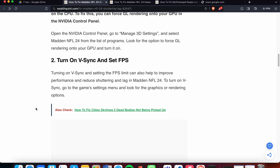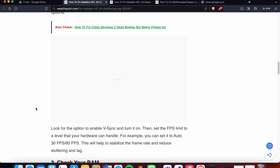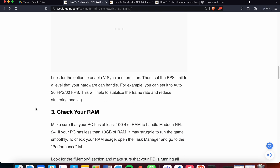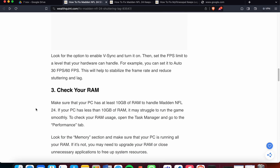The second fix is to turn on V-Sync and set the FPS limit. Turning on the V-Sync setting and setting an FPS limit can help improve performance and reduce stuttering and lag in Madden NFL 24. To turn on V-Sync, go to the settings in the main menu and look for the graphics or rendering options.